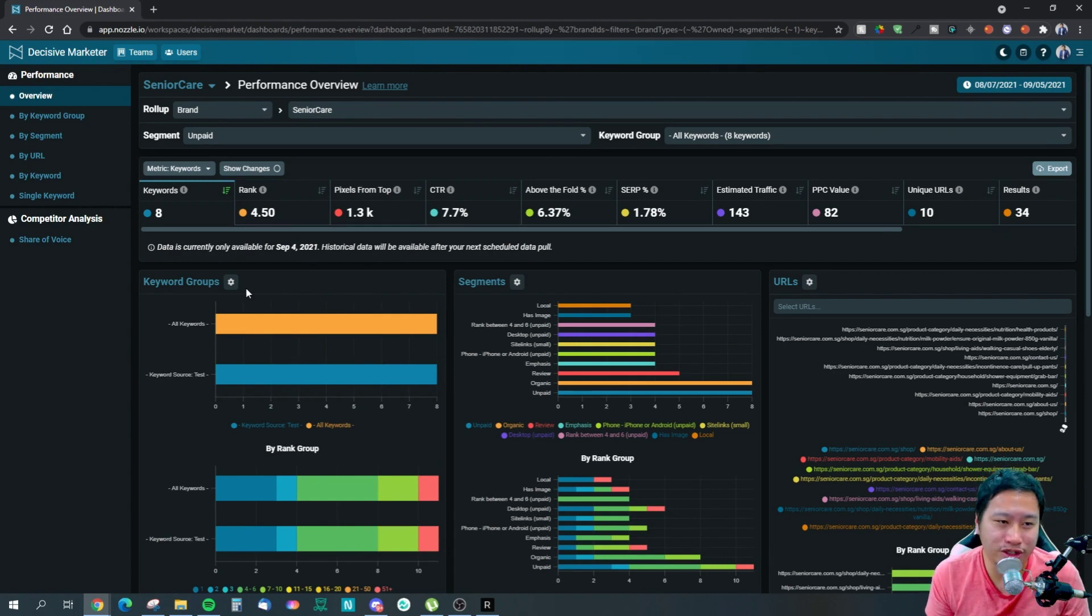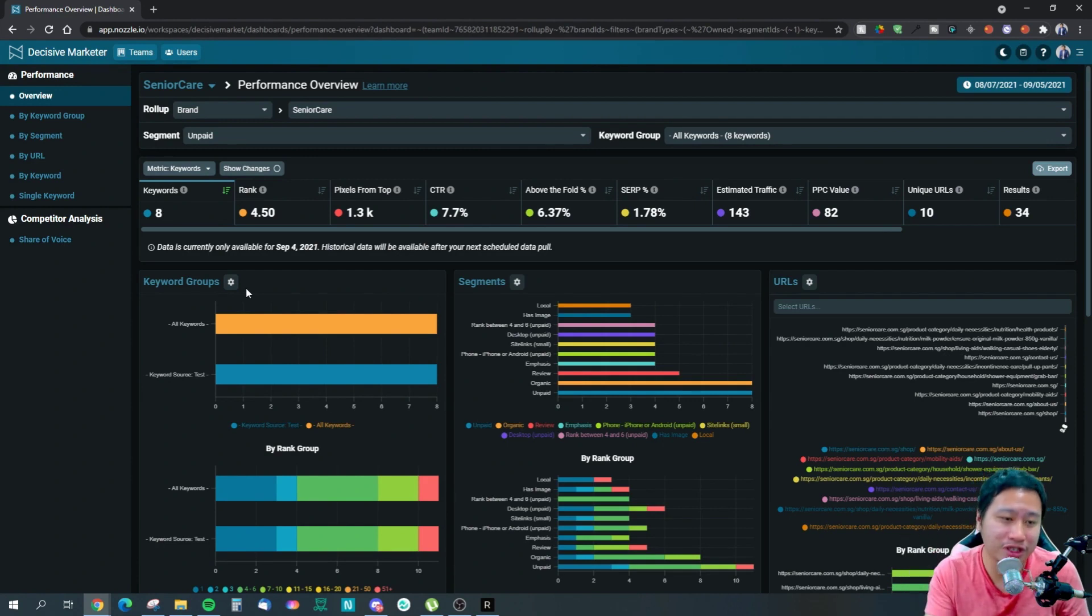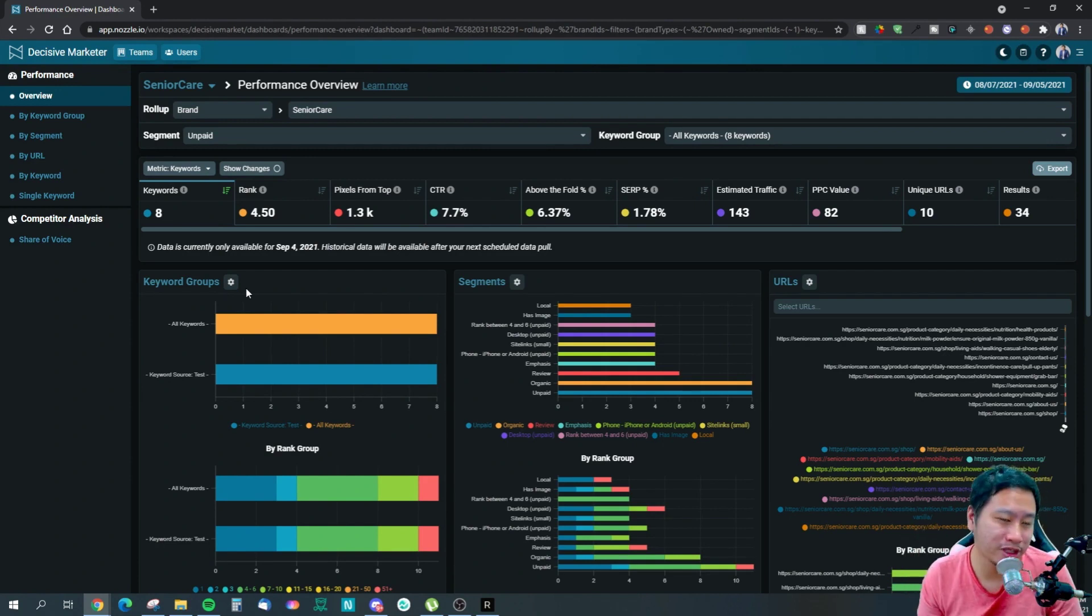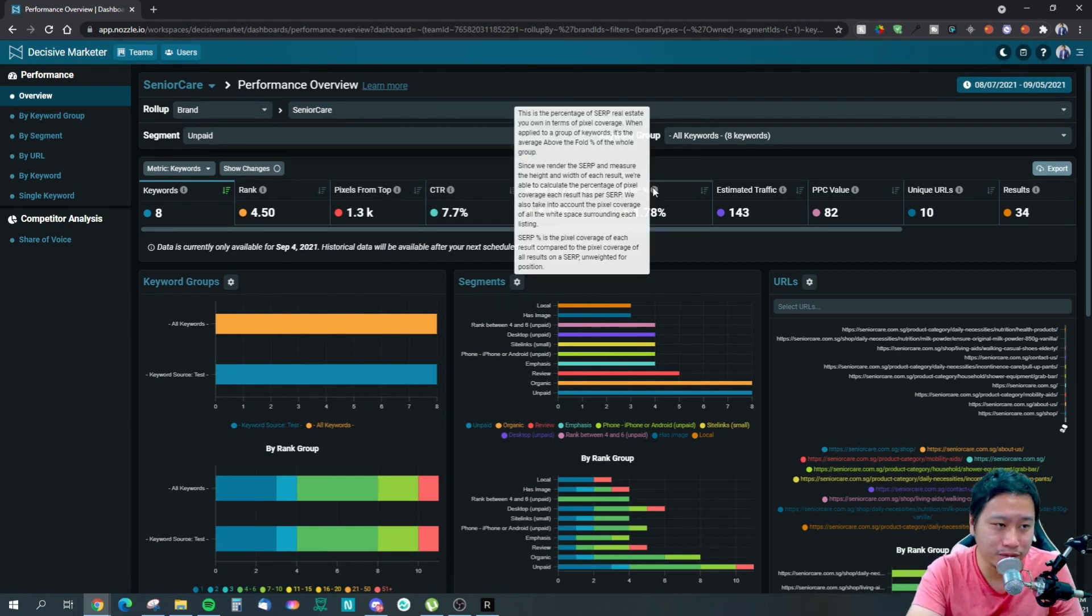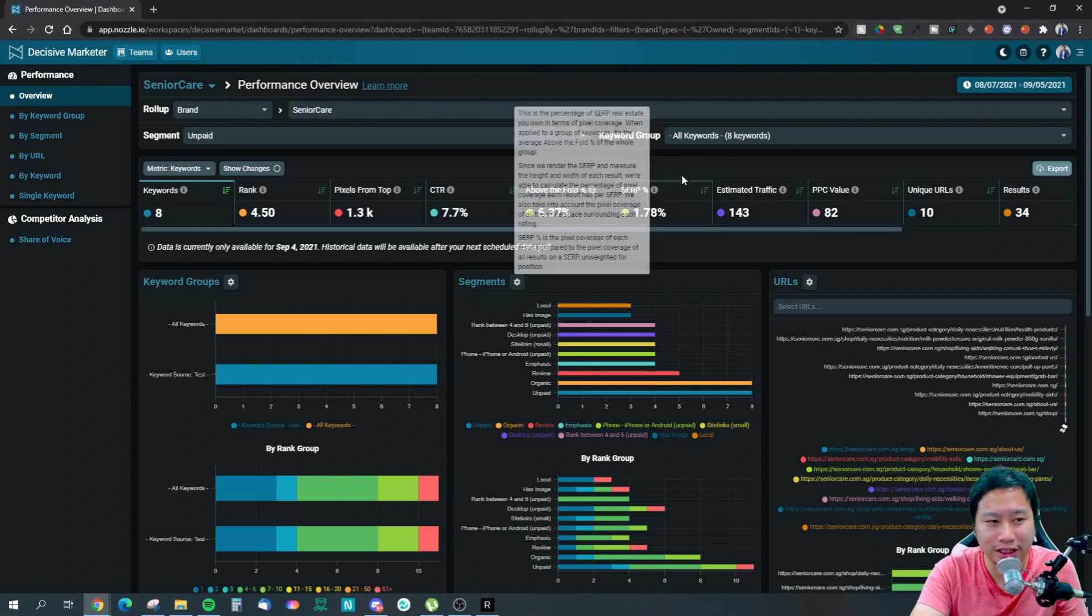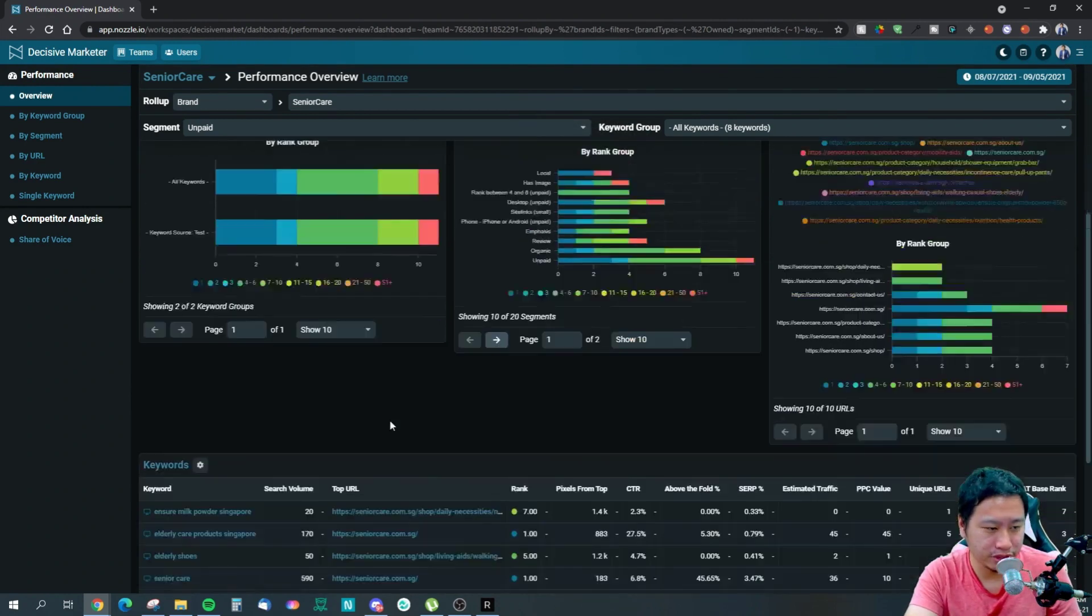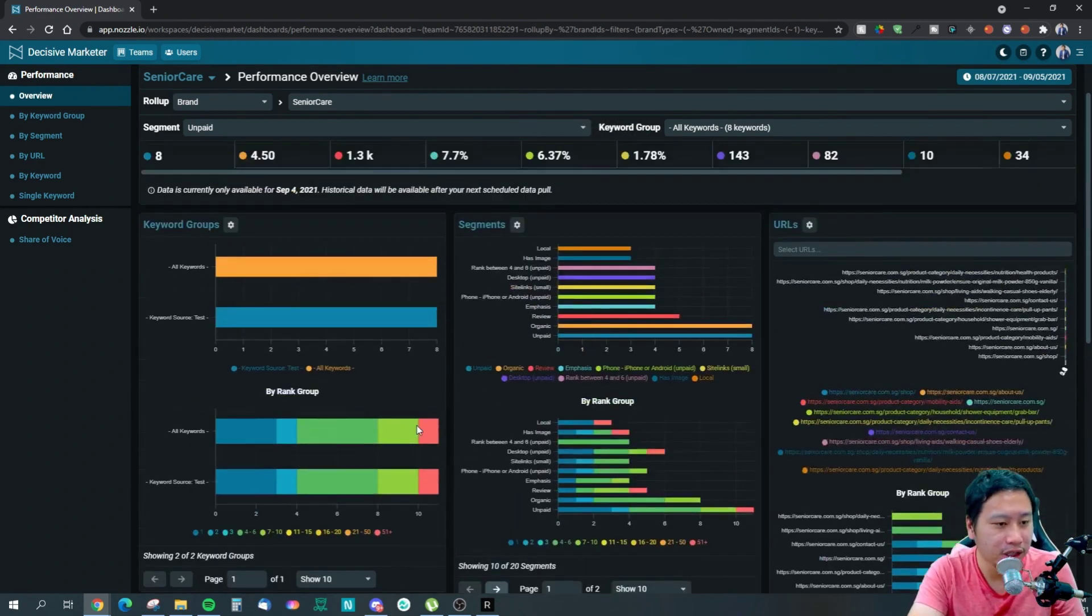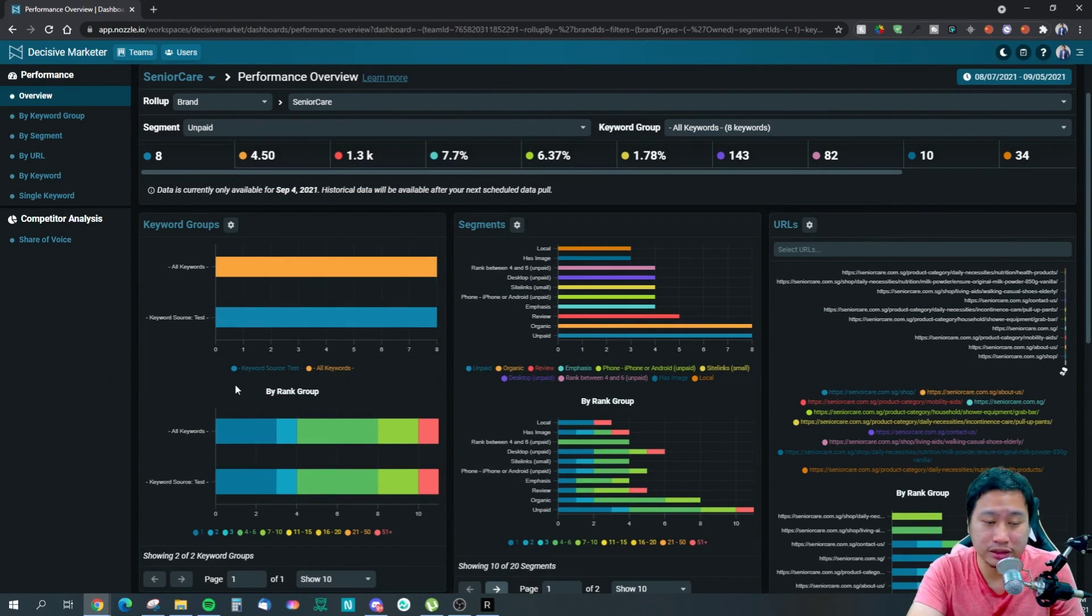Then you have Above the Fold - how much you occupy the search result itself as well. So it gives you really deep data. And then you've got click-through rate, of course, and then estimated traffic, PPC value, unique URLs, and your overall result.